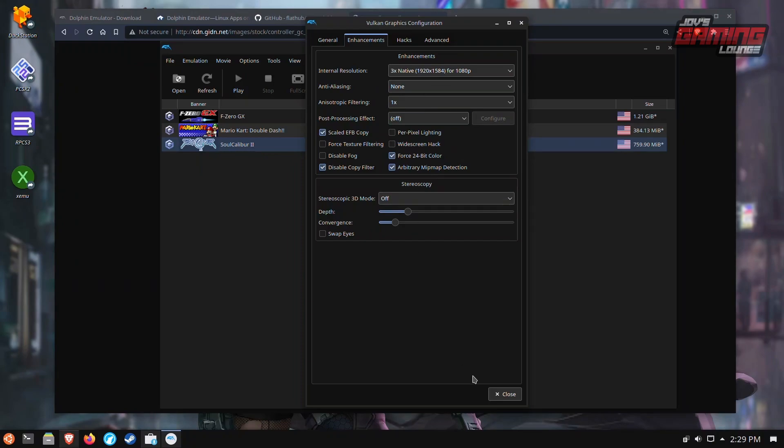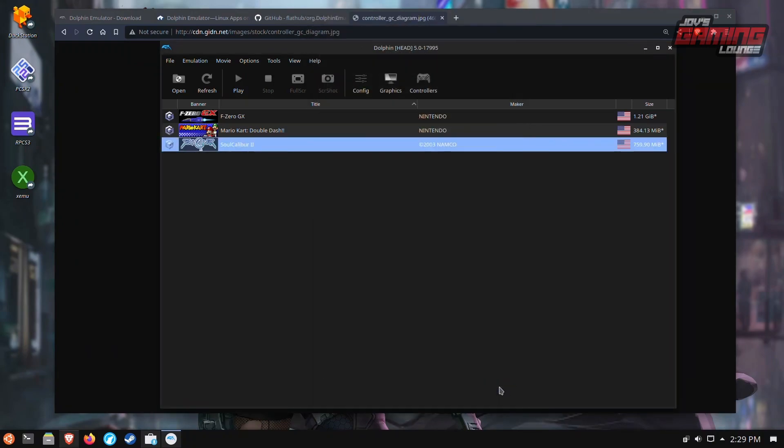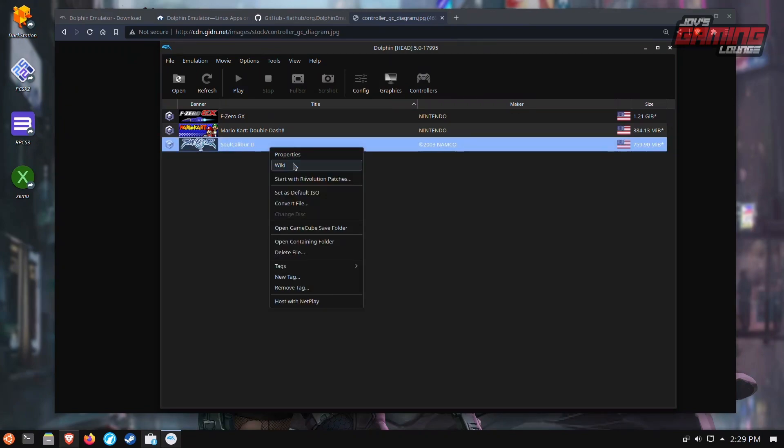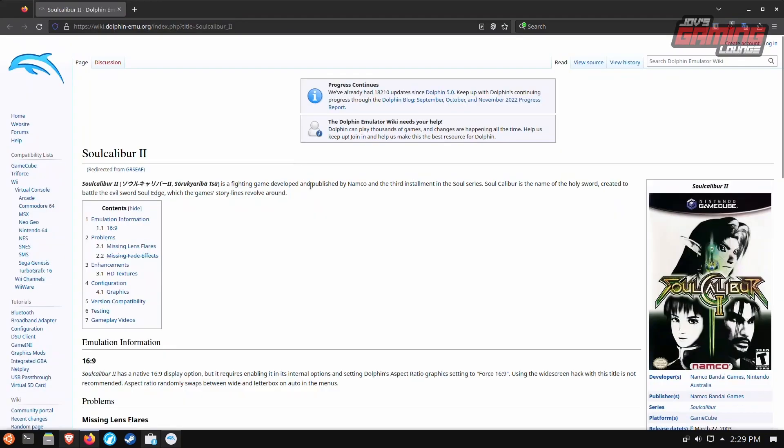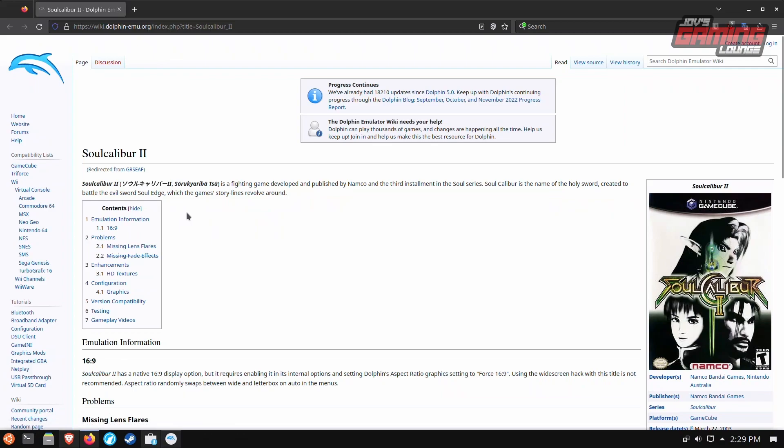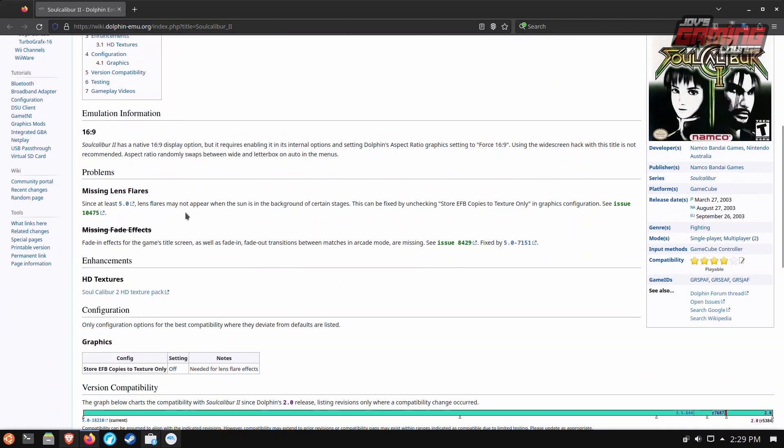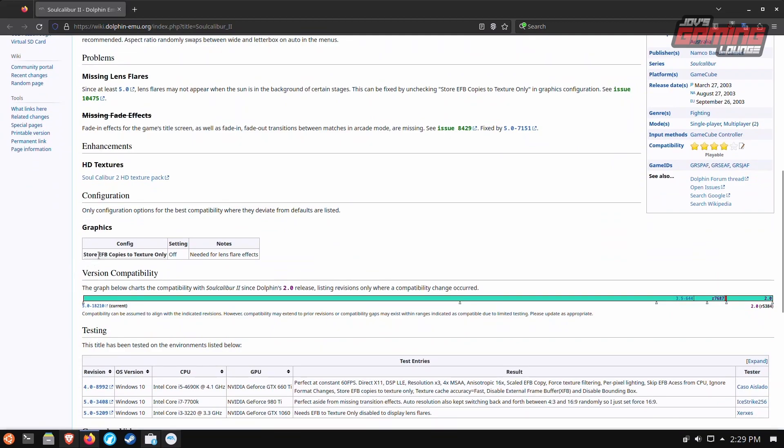One thing I will stress here is that there is a wiki. If you right click on the game, you see that wiki pops up. If you click that, it'll take you to the dolphin wiki, which actually has a lot of really good information. Now on the dolphin wiki, you'll actually see how to solve certain problems and how to get 16.9 for certain games that do support it. If you notice here, store efb copies to texture only needs to be off, needed for lens flare effect. So this is actually very important.